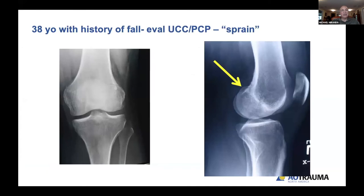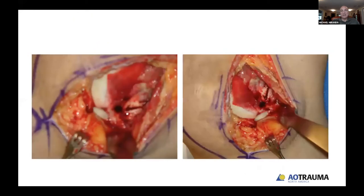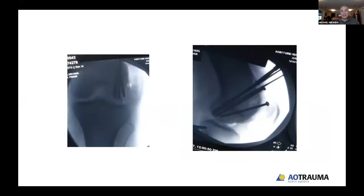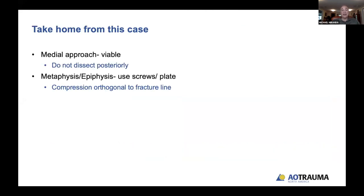Case: a 38-year-old with a history of a fall, evaluated at urgent care and told he had a sprain. Further evaluation including CT scan revealed a Hoffa fracture with a displaced malunited piece. A femoral distractor was used to unload the joint, the fragment mobilized, reduced, and fixed with orthogonal fixation. Intra-articular corrective osteotomy can be performed for Hoffa malunions — technically challenging with blood supply concerns, but offering good outcome by recreating joint stability. Without that stability, the patient ends up with marked malalignment and increased pain. Take-home: the medial approach is viable; avoid dissecting posteriorly, and ensure compression orthogonal to the fracture line.